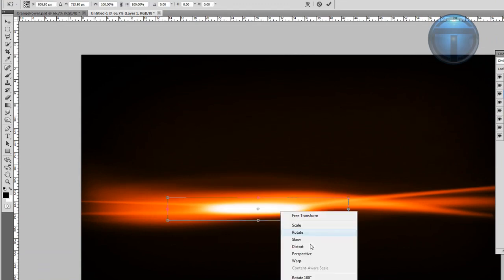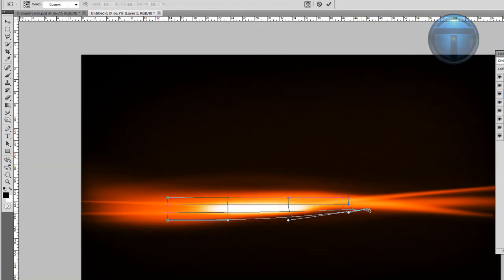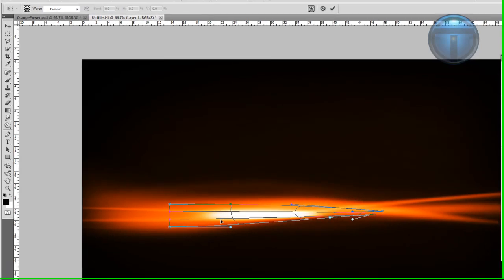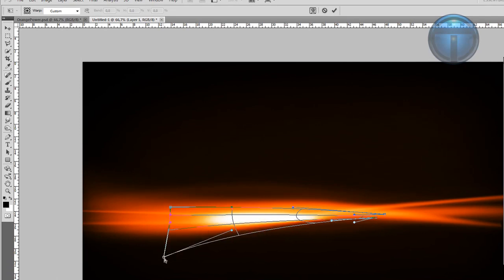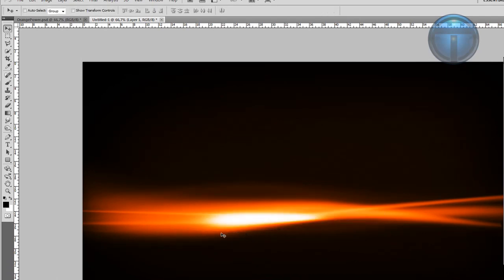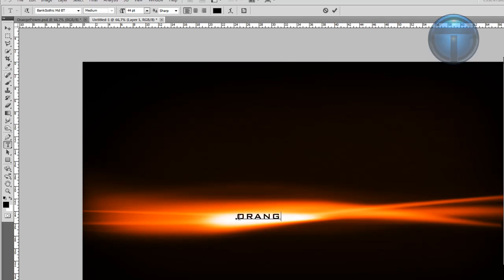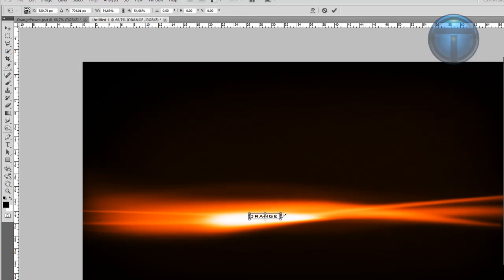Ctrl+J to duplicate and warp it a little bit to fit the lines in the composition. Add the text, change the color to orange, make it small, and position it where you want.